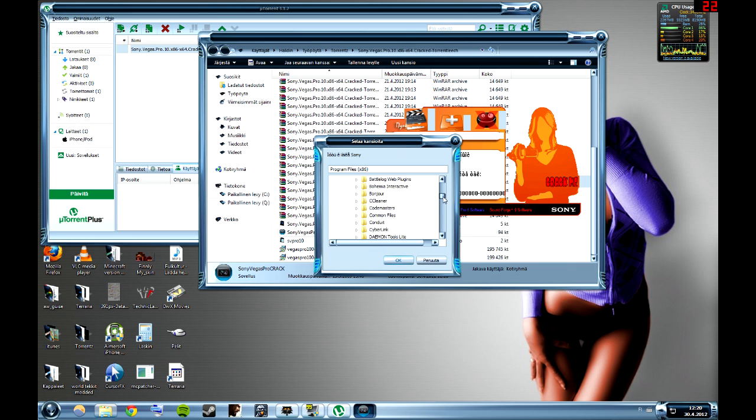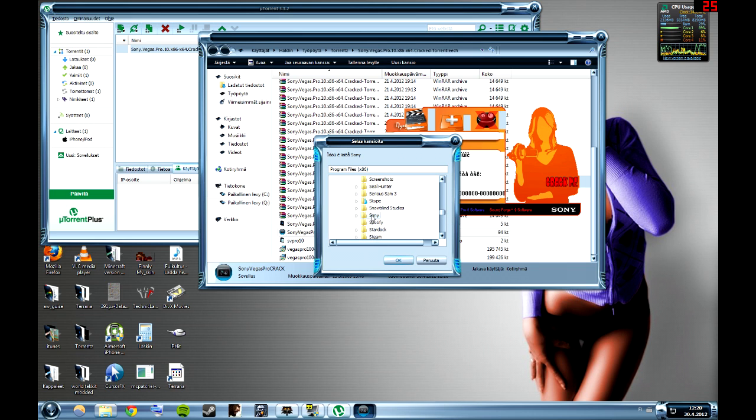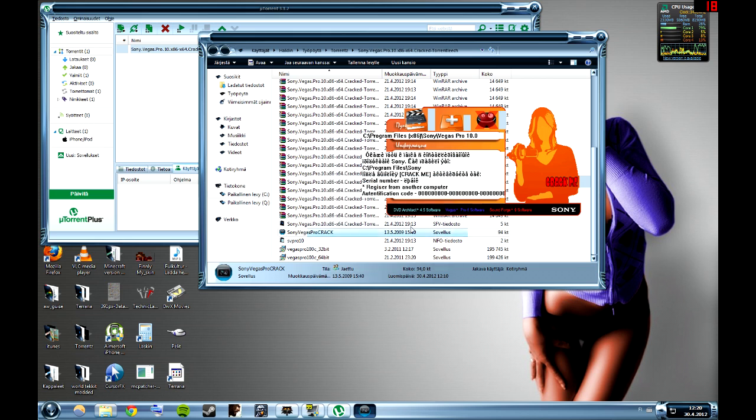Then go down, search for Sony and Vegas Pro 10, and press OK.